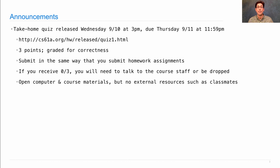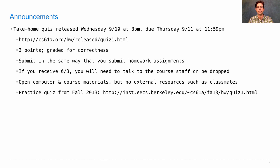This quiz is open computer, and you can use any course materials you want, including watching videos and reading the textbook. But please don't use external resources to solve the problems, and don't talk to your classmates — this one you have to do on your own. There's also a practice quiz from fall 2013 available if you want to try that out.